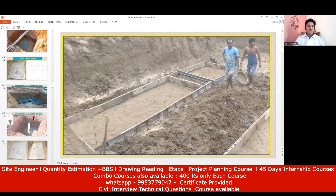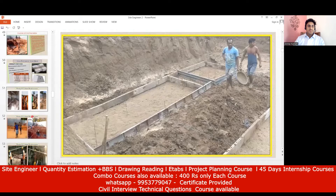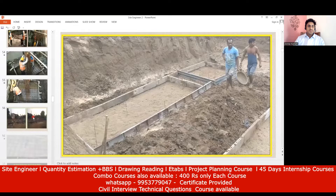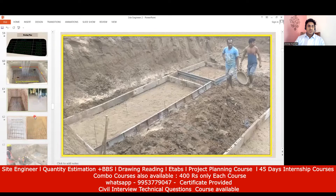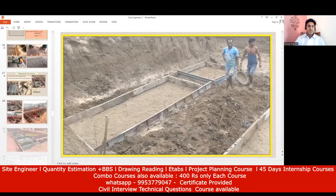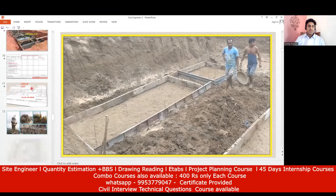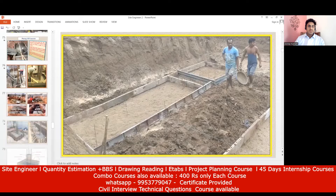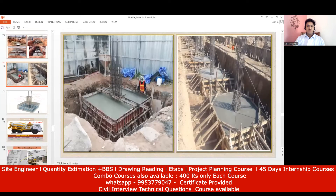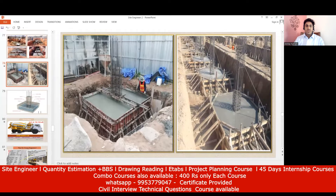Now I'll take you to the footing shuttering quantity. Coming to the footing shuttering quantity, it's very simple. This is how my footing looks, and you can see this is my shuttering.